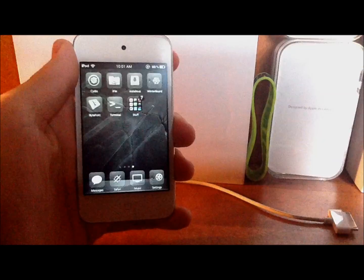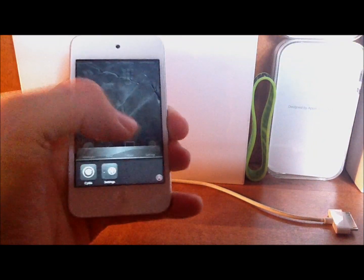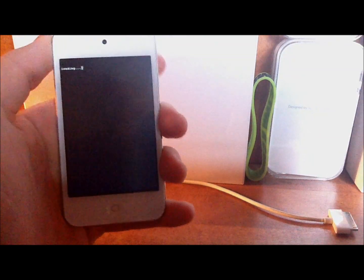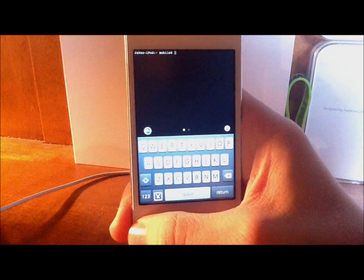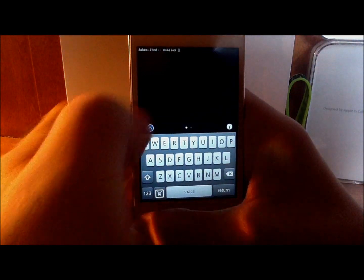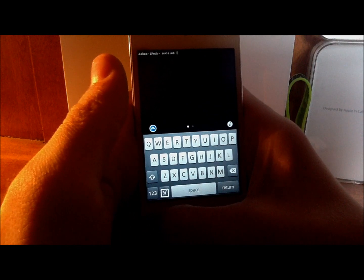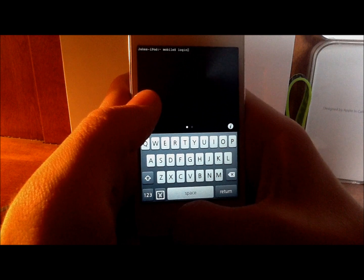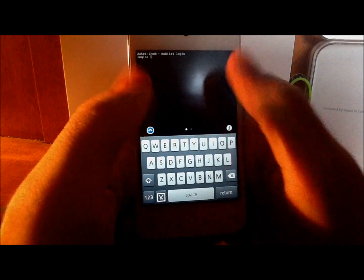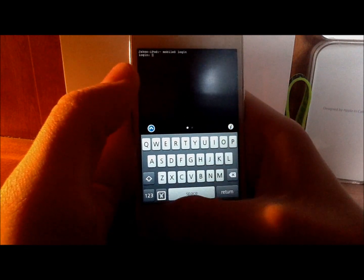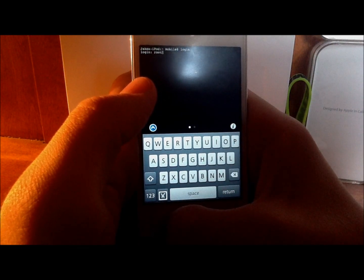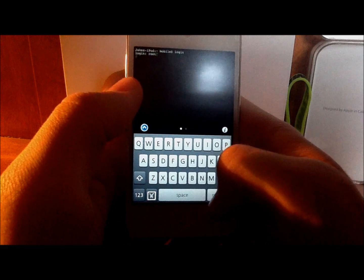Once you've got everything installed, hit the home screen and then open Terminal. Wait for it to load up. Once you're in Mobile Terminal, type in exactly what I show. First type "login" — L-O-G-I-N — and hit Return. It's going to bring up the login screen and you're going to type in "root" — R-O-O-T — then hit Return again and it will prompt you for the password.